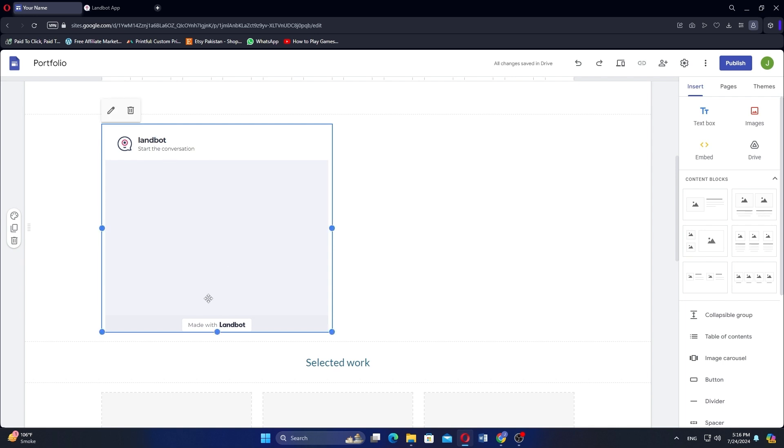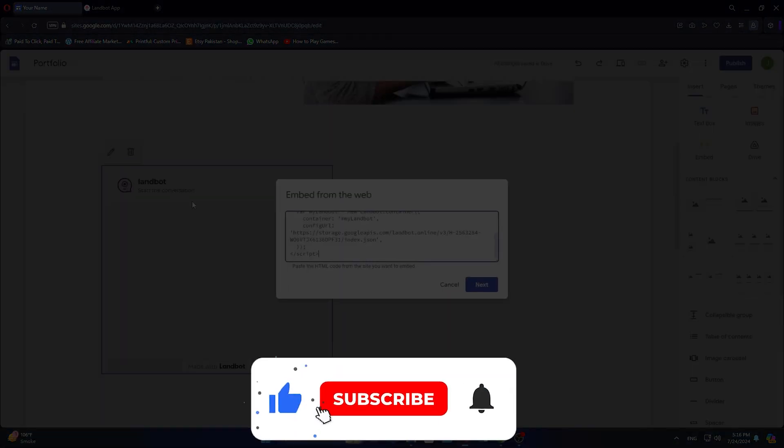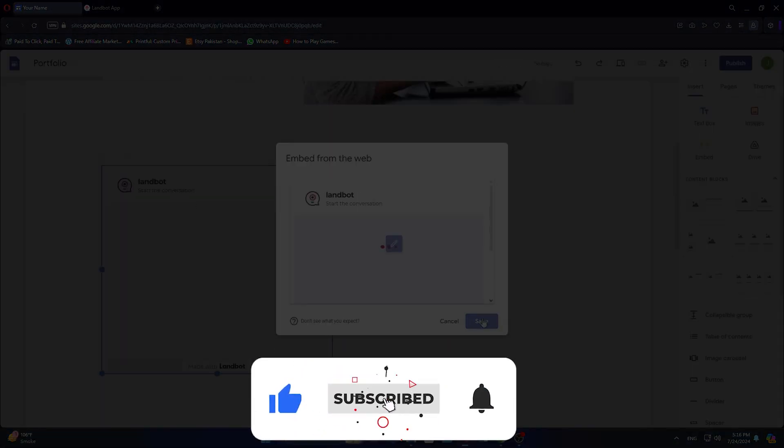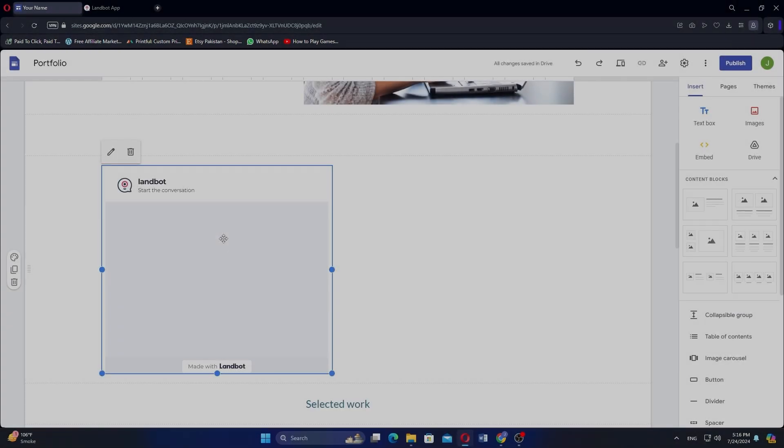If this video was helpful, please consider leaving a like and subscribing to the channel. Without being said, I will see you in the next video.